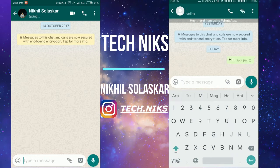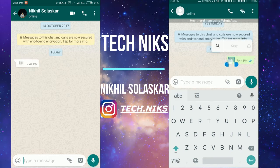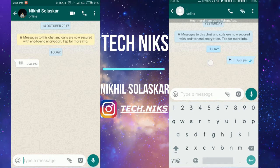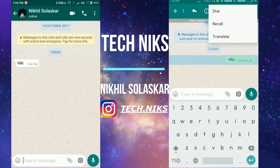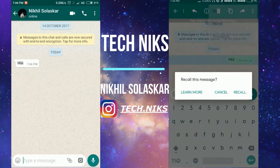I will send 'hi.' The 'hi' message appears here on the other phone.